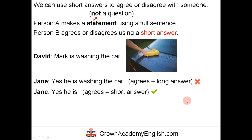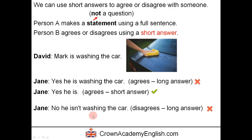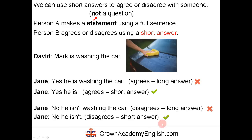Now let's look at disagreeing. The long answer: Jane says no, he isn't washing the car. This is the negative — we put it in the negative to disagree. But this is the long answer because we're repeating all of it. So here is the correct short answer form: no, he isn't. 'Isn't' is the contracted form of 'is not.'